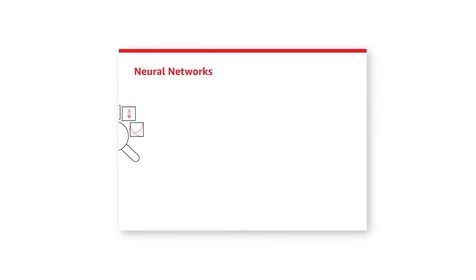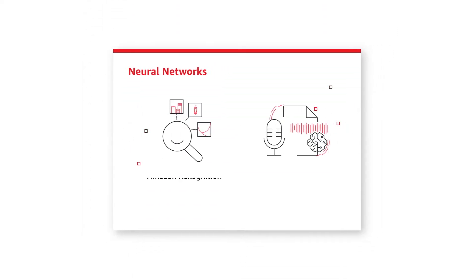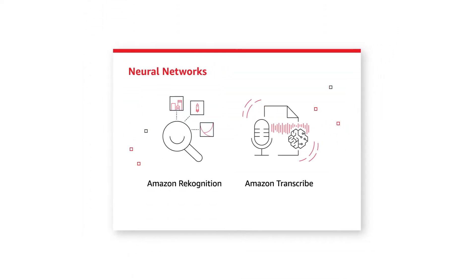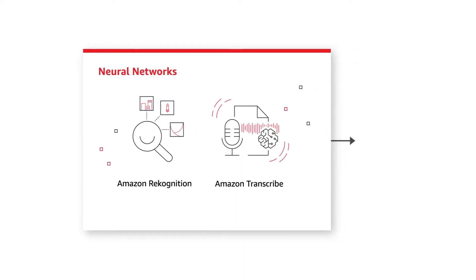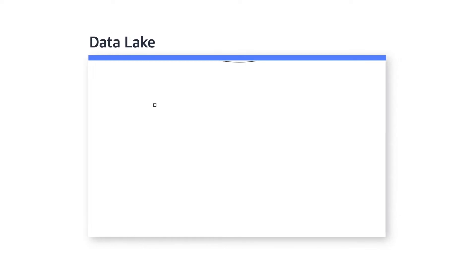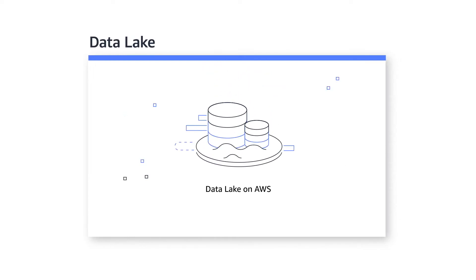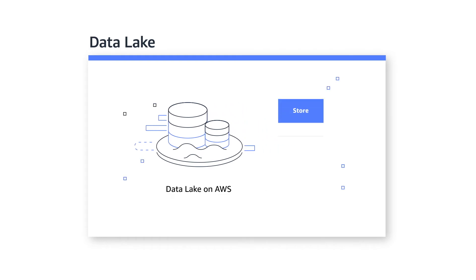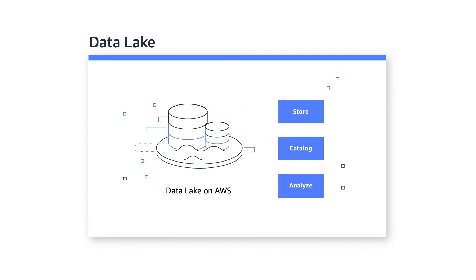Deep neural networks like Amazon Recognition and Transcribe can tag and categorize unstructured data before they land in your data lake. A data lake makes massive amounts of data readily available in a central repository by allowing you to easily store, catalogue, and analyze it without having to move it.